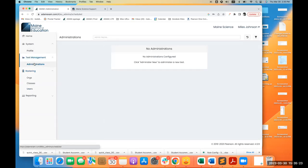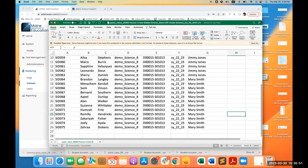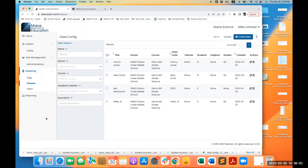A question from Paul: when opening the quick class template it's blank. That will happen if students are already in a class — the quick class file only includes students not already rostered in a class. Paul's schools are confirmed to be all in classes and rostered, which is why nothing appeared. Way to be ahead of the game.